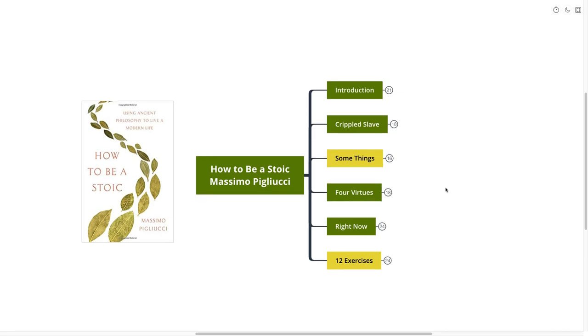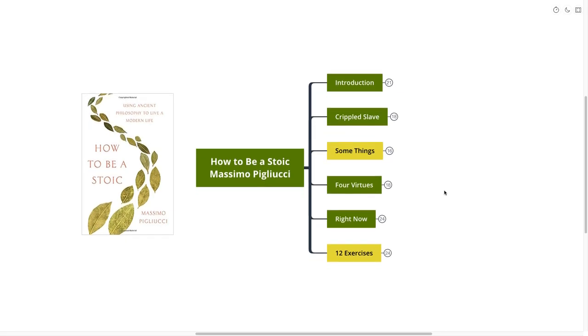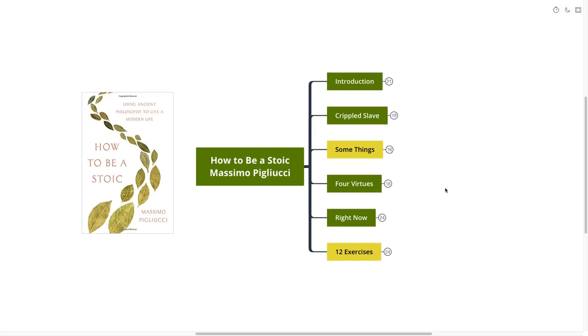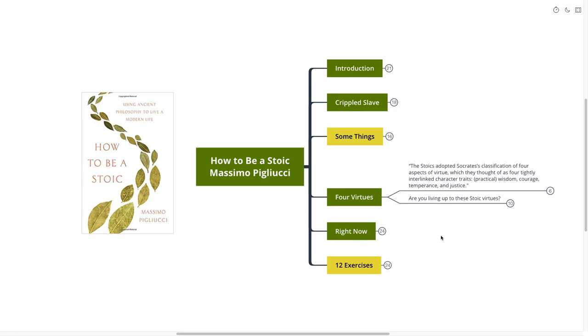I heard someone say today that you need to focus on making your world small. Focus on the things that you can control and focus in on those tightly. Make your world as small as you can. I think that's a really great idea, a great visualization.